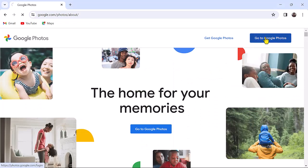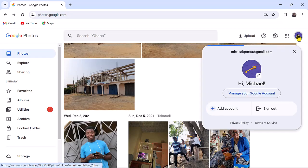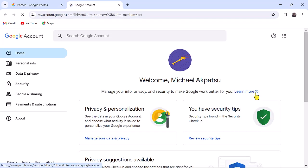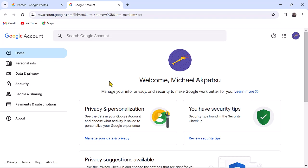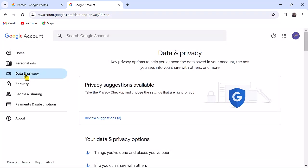These are the photos present in my Google Photos. Click on your profile icon, manage your Google account. On your left, navigate to data and privacy, left click to select.